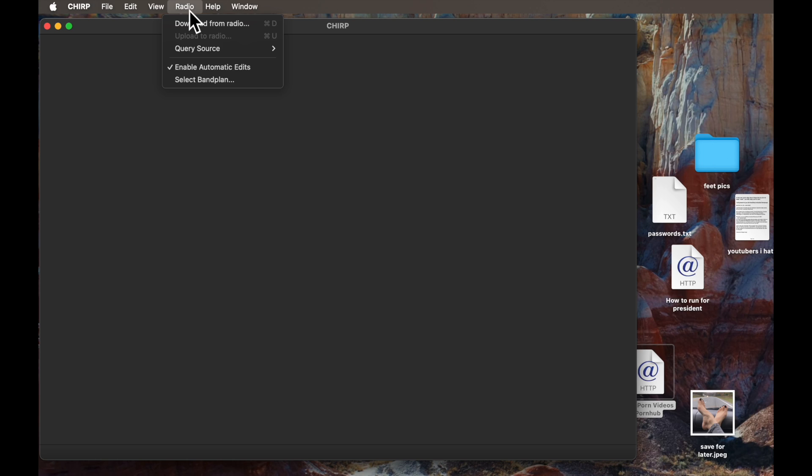Then, in the CHIRP software, from the menu, select the Radio option, and then select Download from Radio.